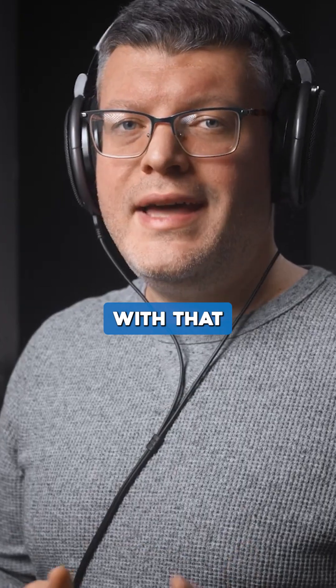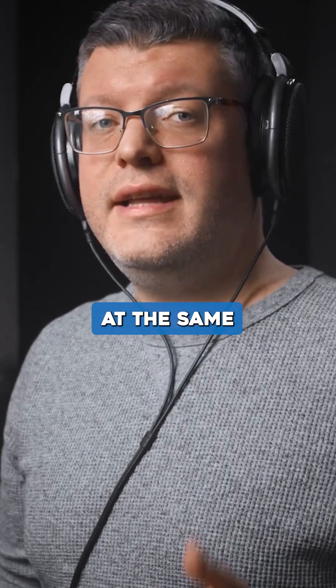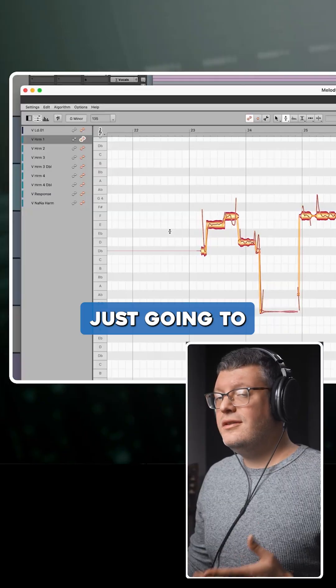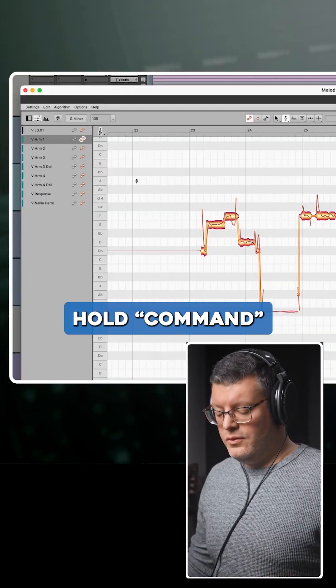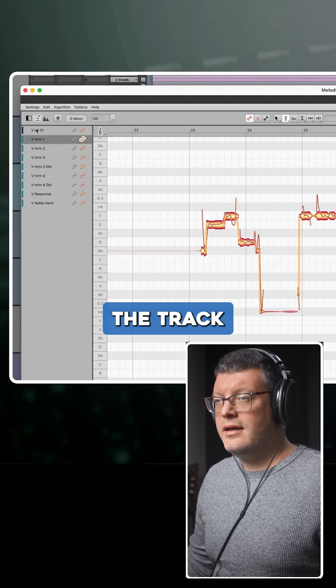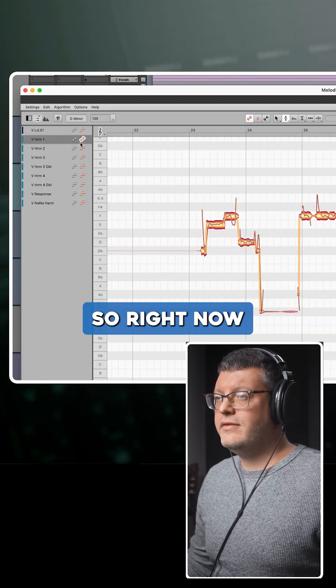Another cool thing we can do is show multiple tracks on screen at the same time. To do that, we'll hold command while we click on the orange waveform of the track that we also want to show on screen.